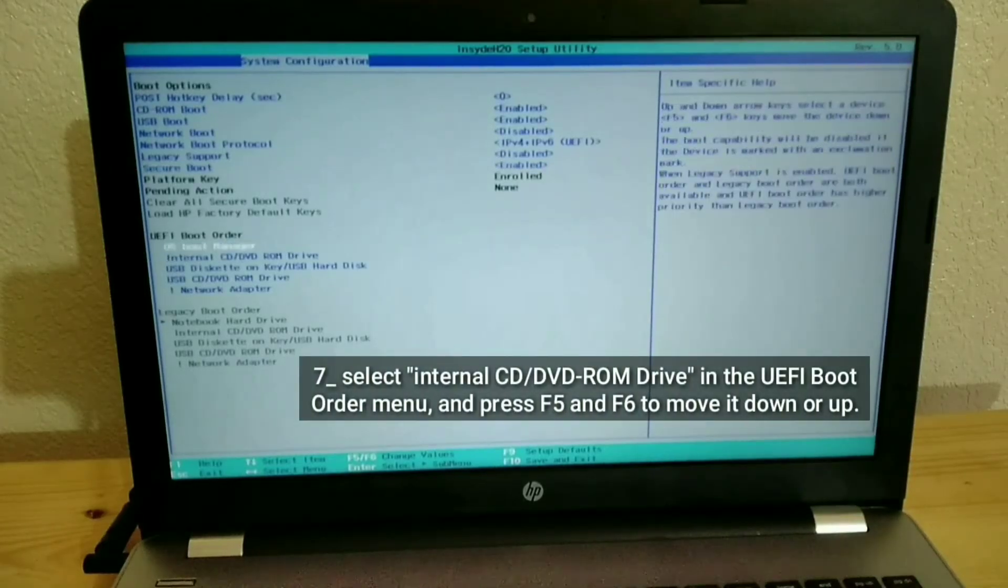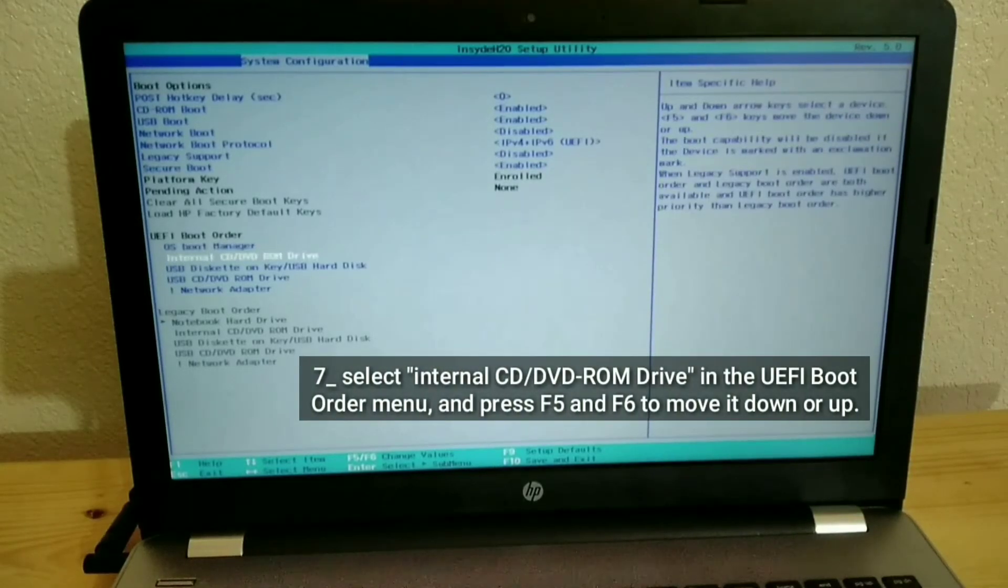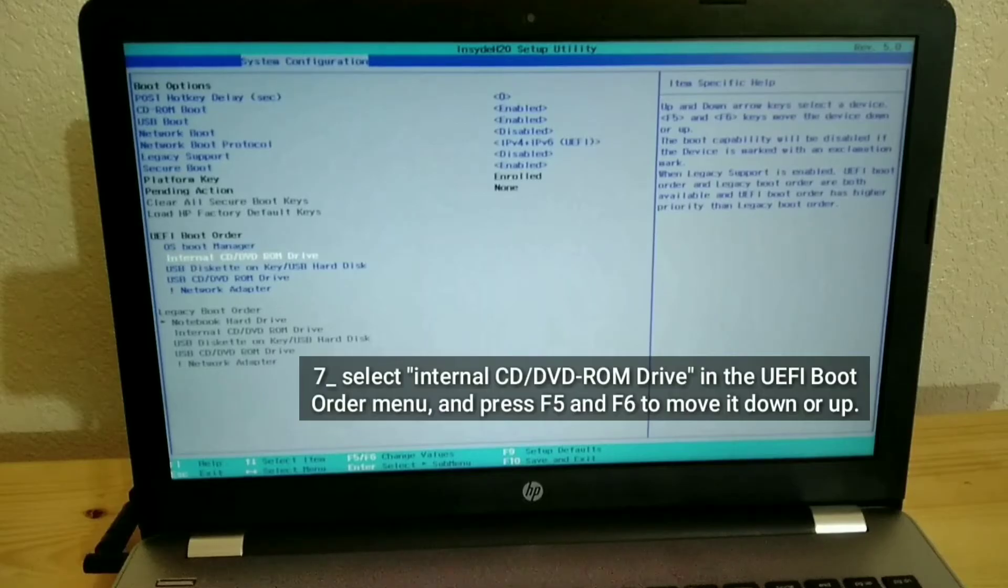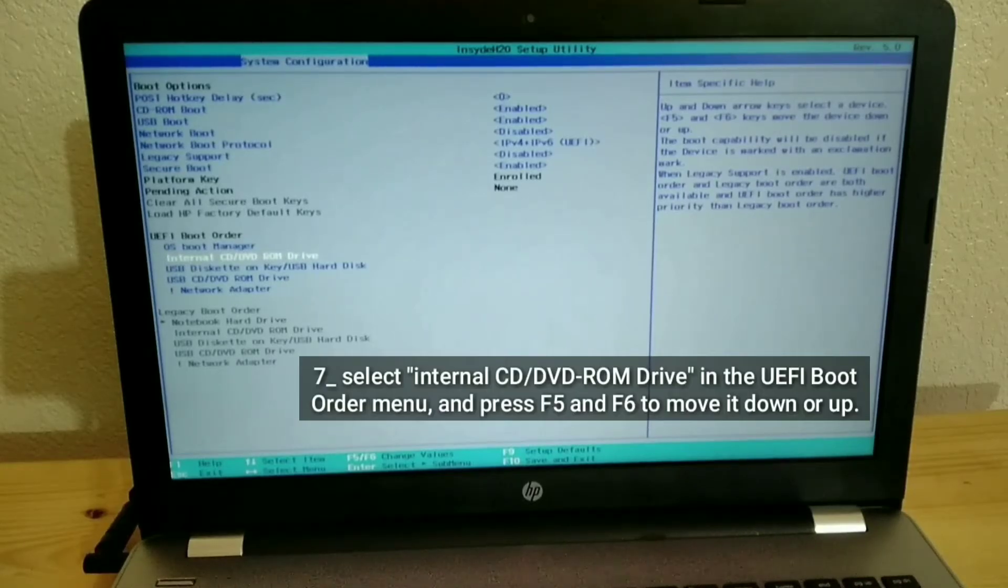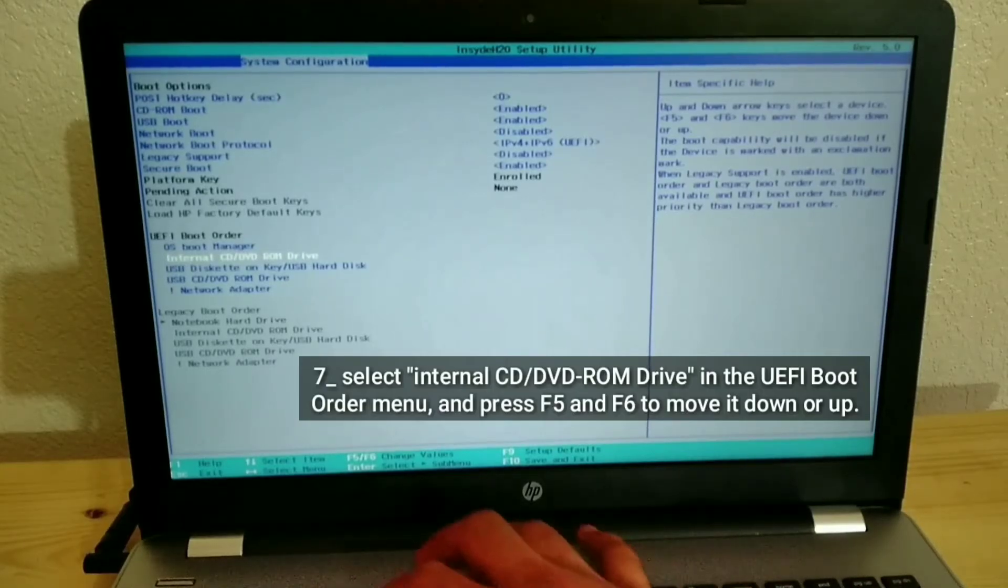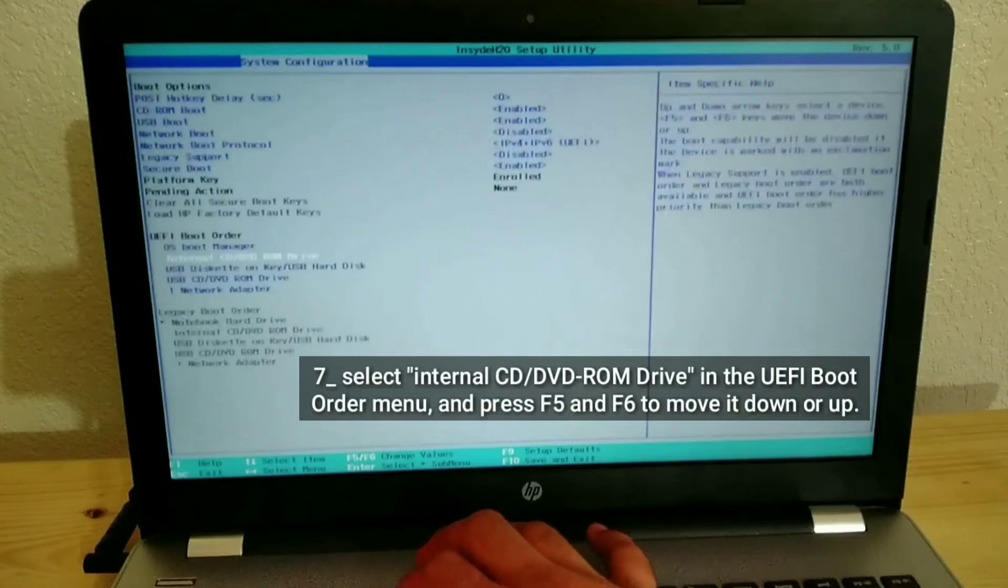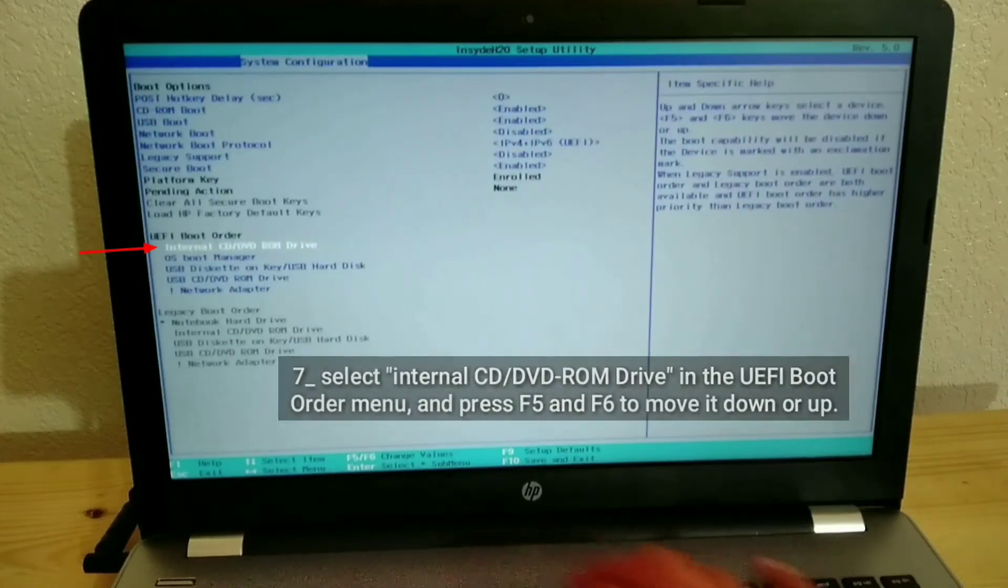Select Internal CD/DVD-ROM drive in the UEFI boot order menu, and press F5 and F6 to move it down or up.